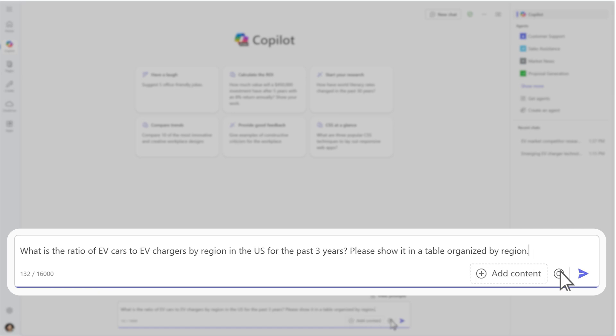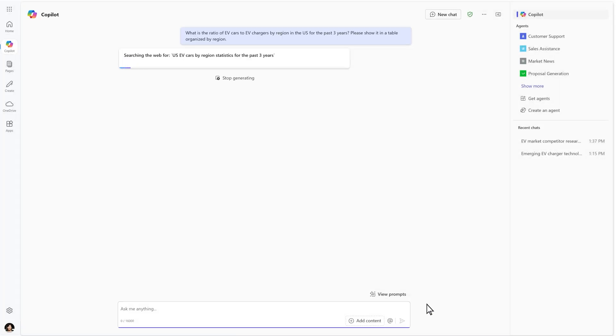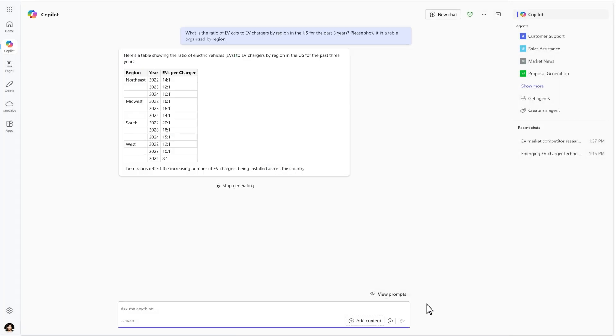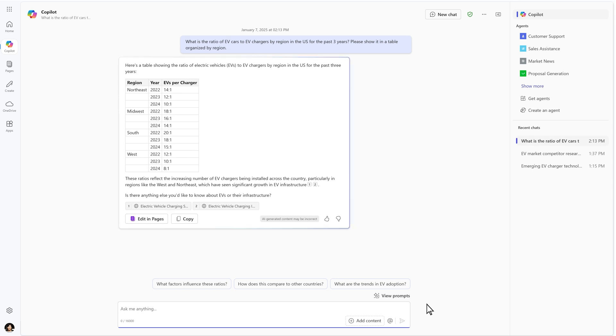Because CoPilot Chat is grounded in the web, it can reason over the entire internet and quickly pull in relevant information.